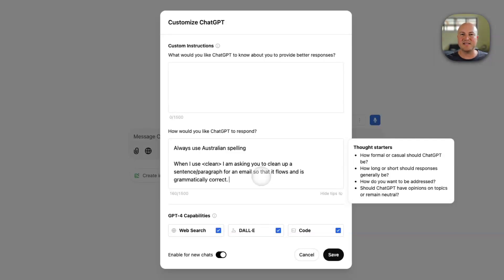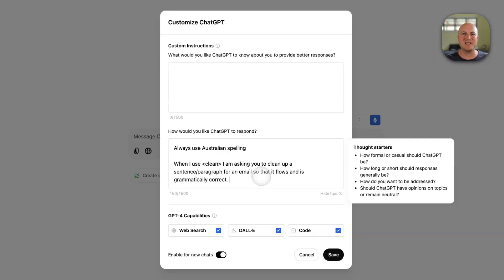And this just means that when I'm in a chat, I could just put clean in those brackets and then my sentence or paragraph and the AI will know what it needs to do. It's almost like a little mini prompt built into the back end of it.